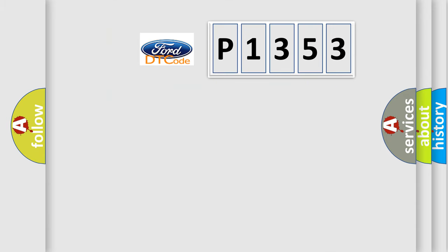So, what does the diagnostic trouble code P1353 interpret specifically?